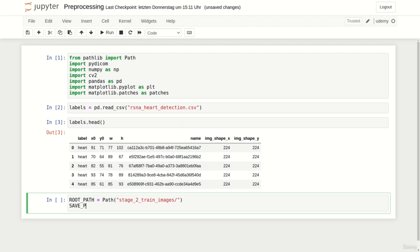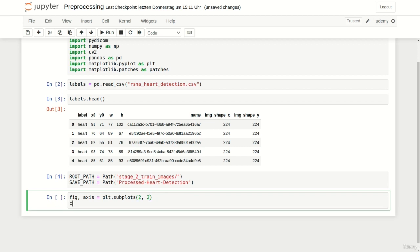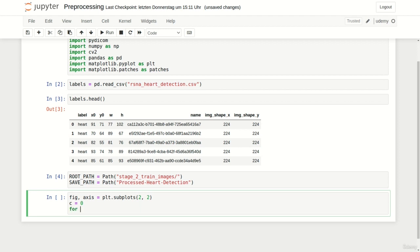Regarding the save path let's define that we want to store the preprocessed images in the directory called processed-heart-detection. Alright it's visualization time. Let's use a 2x2 plt.subplots object to inspect four images. As usual we define our loop counter variable and set it to 0 before creating the double nested for loop.